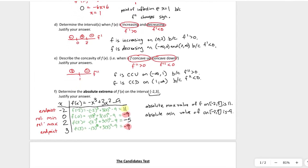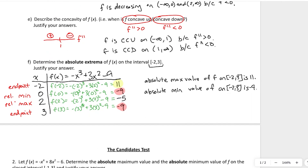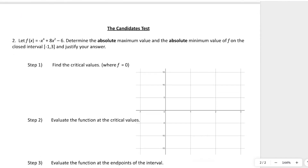The question also asks you to justify your answer — the table you generate is the justification. You don't have to make a separate written statement. This process of creating a table and determining absolute extrema is called the candidates test.